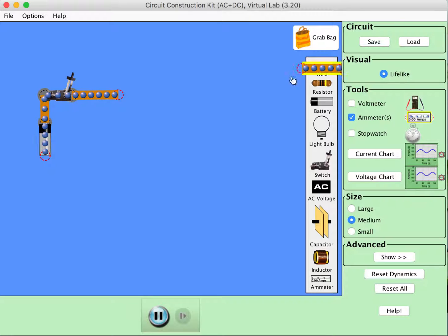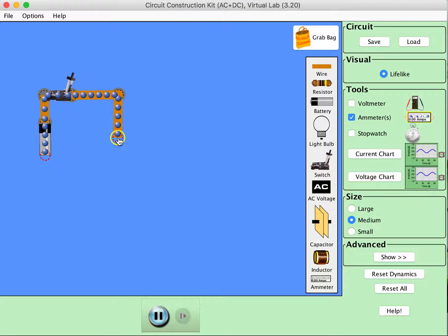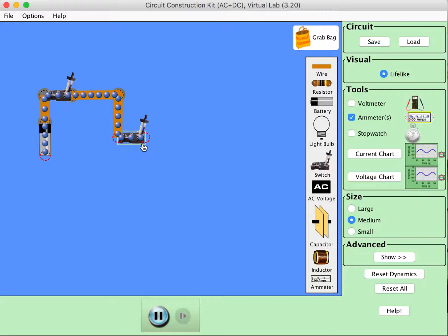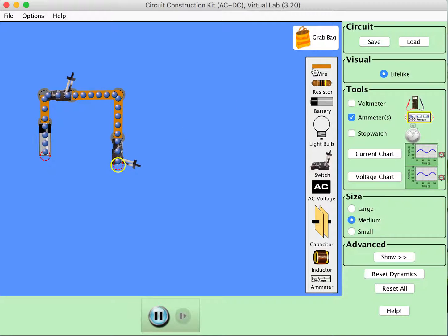One of the things that you don't have in this circuit construction kit is a double throw switch, so I'm just going to put two switches into this rather.